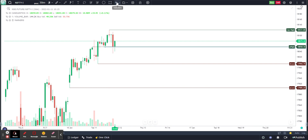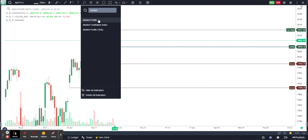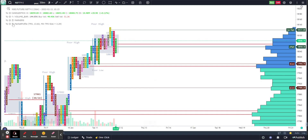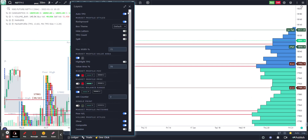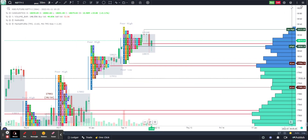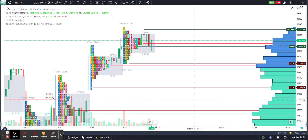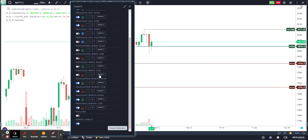If you add a market profile chart on a composite basis, these levels become very important while trading. The Markers indicator works very effectively alongside market profile, making it a highly useful tool for traders using that approach.